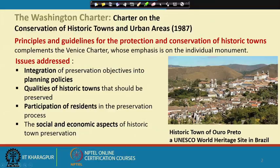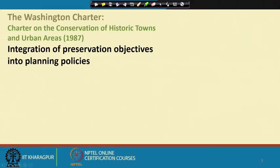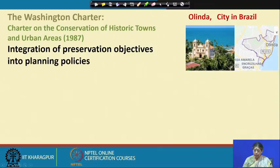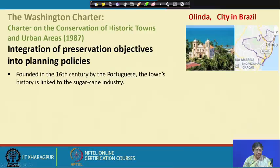The main focus of the Washington Charter was the integration of preservation objectives into planning policies. Let us talk about Olinda, a city in Brazil located by the sea. It was founded in the sixteenth century by the Portuguese, and the town's history is linked to the sugarcane industry — so there is an economic factor which shaped this town.